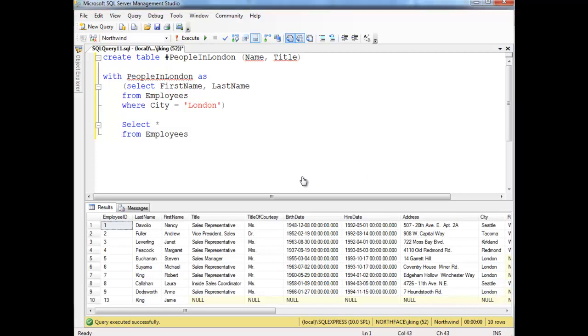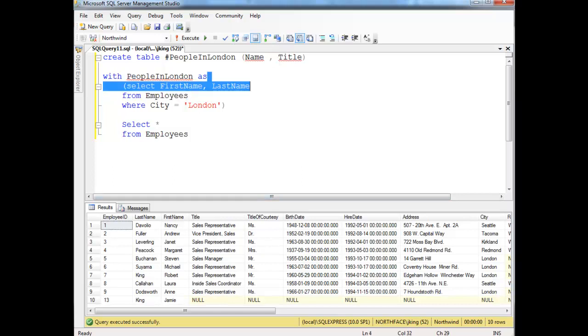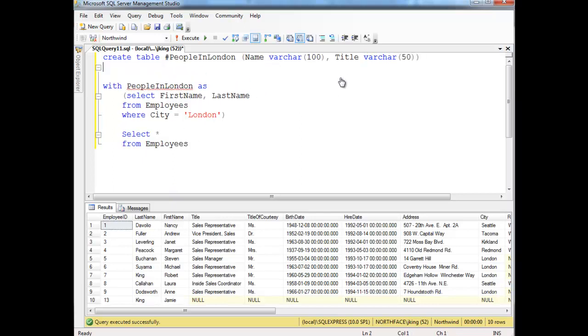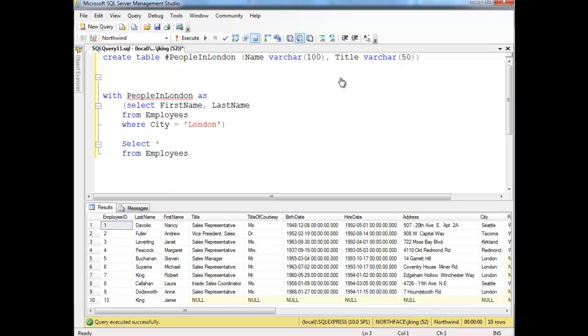Create table, name. Now ideally, I use the same data types as what's down here, but I'm just going to guess here. I'm going to say varchar 100 and their title varchar 50. So now I have this temporary table. You can think of it almost like a table variable.